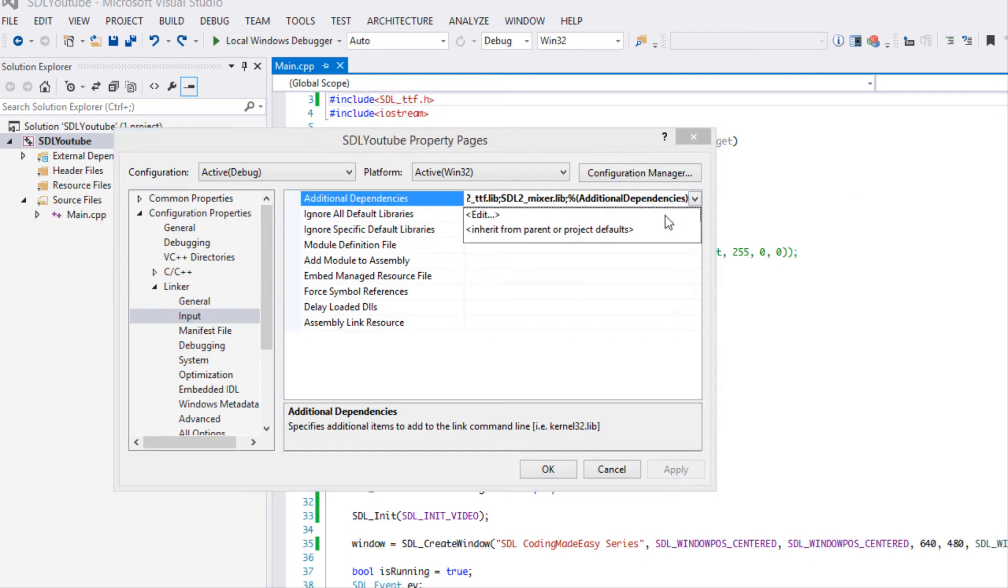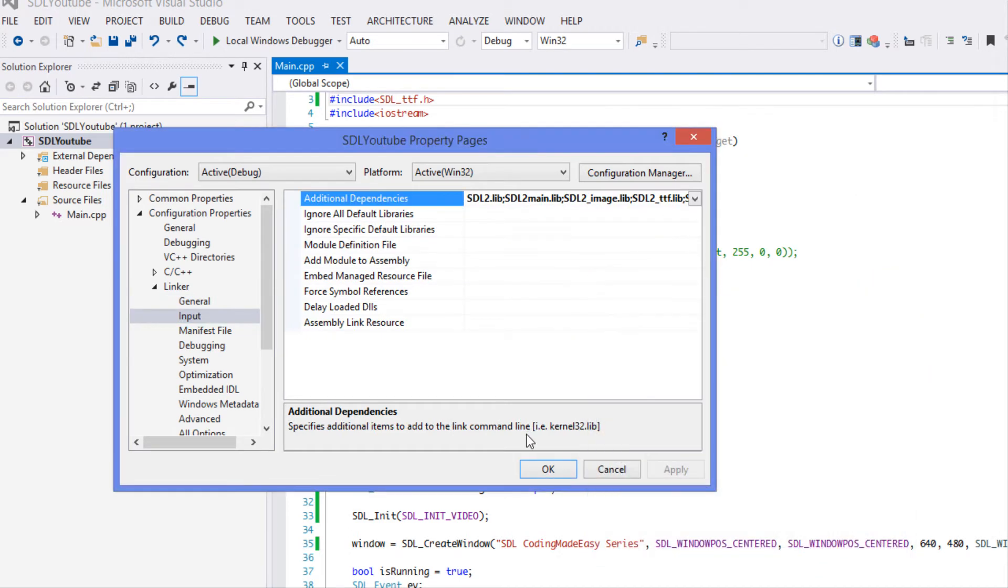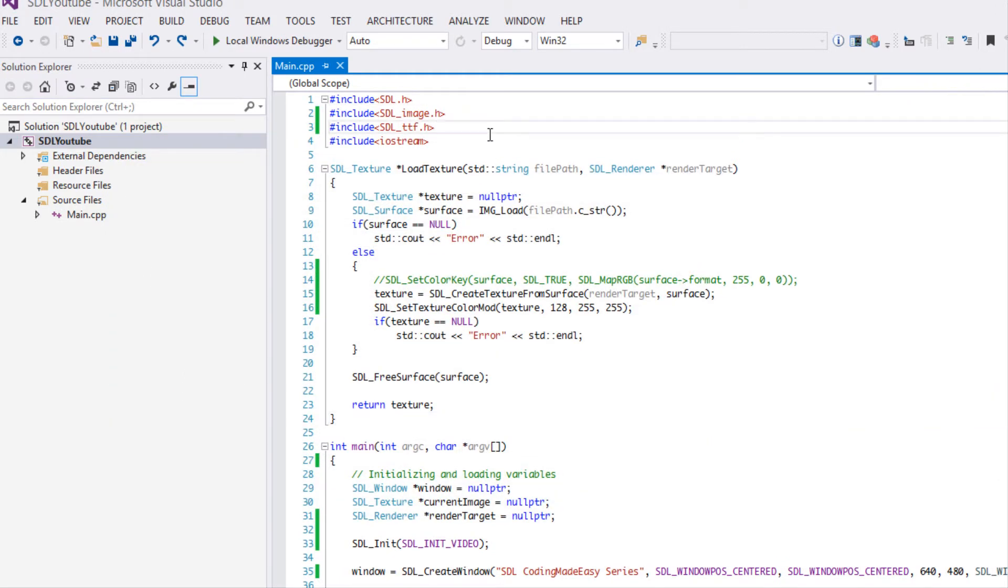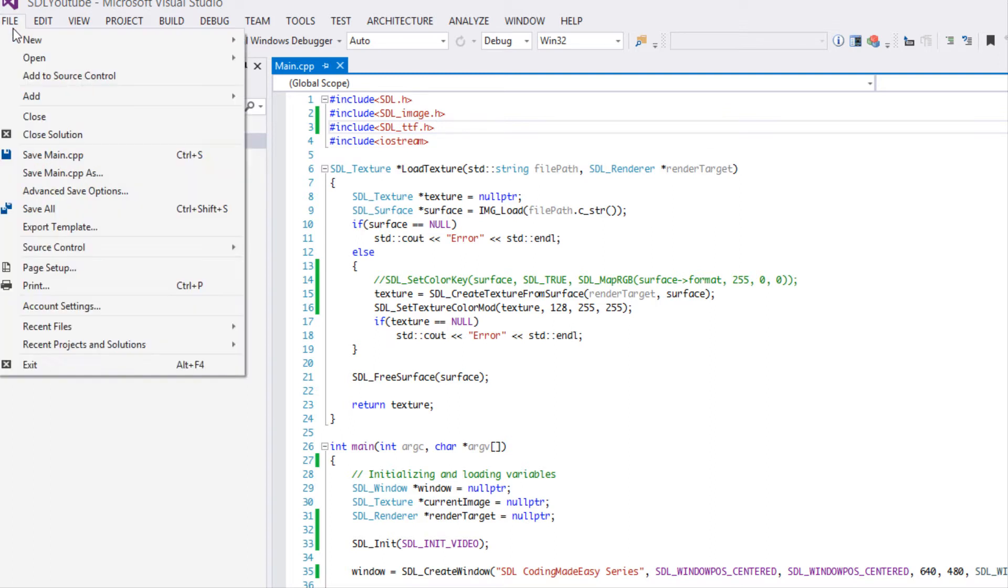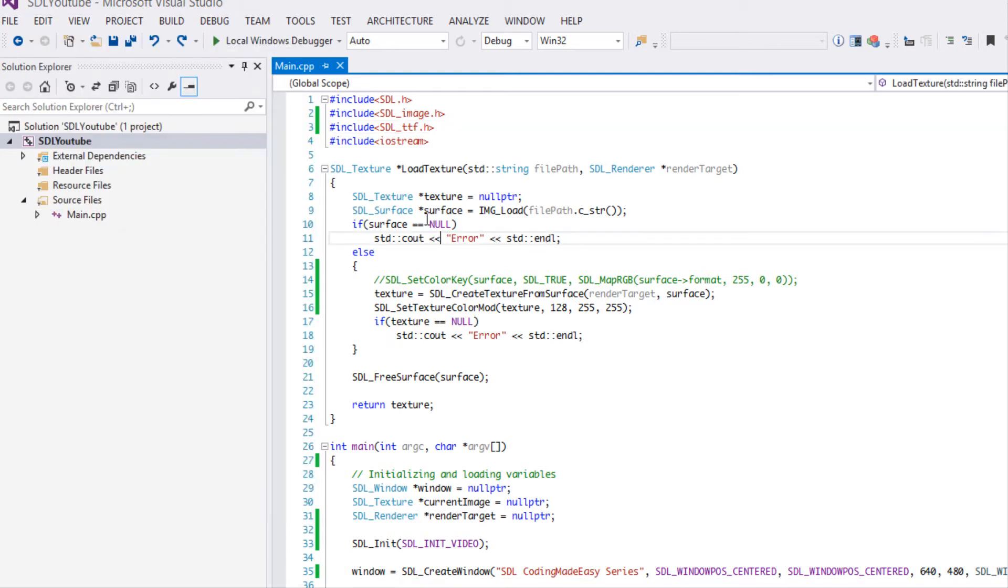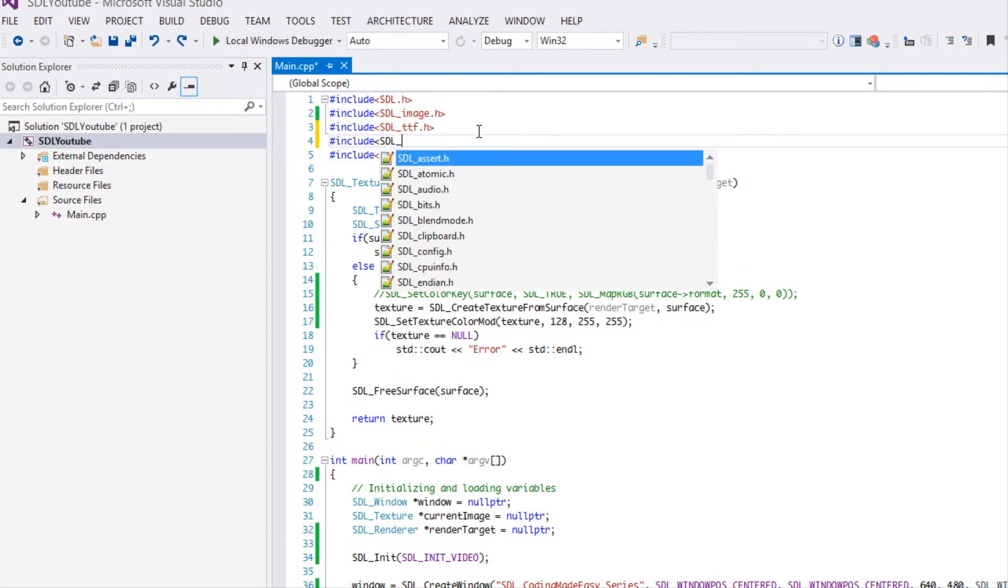Once you do that you want to go to input and you want to put SDL2_mixer.lib and you're good to go. If you're a Visual Studio user you can export the template so you don't have to redo this all the time.